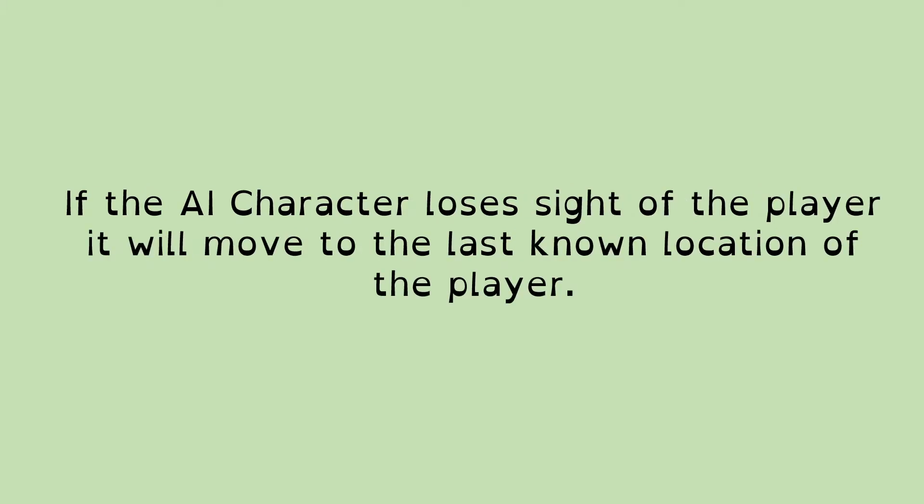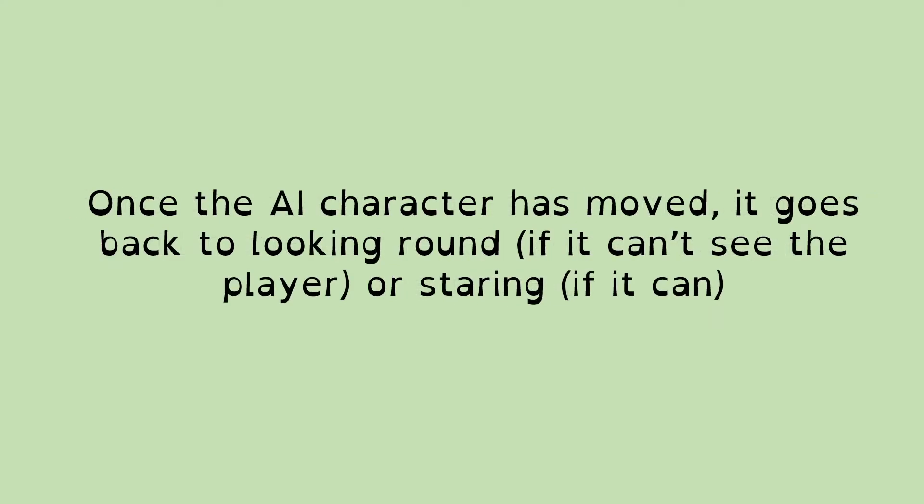Once the AI character has had sight of the player, and if they then lose sight of the player, the AI character will move to the last known location of the player. So it'll go to where it last saw the player, and then once it gets there, it goes back to looking around if it can't see the player, or if it does catch sight of the player, it'll revert to the staring.